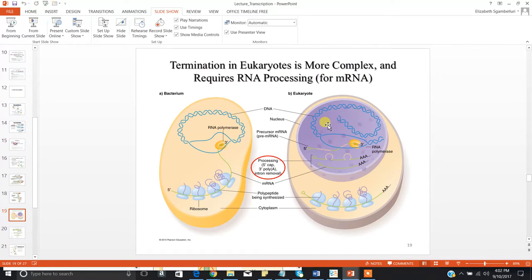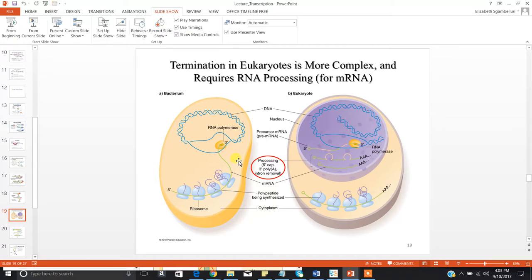Eukaryotes always have to be more complex. After termination, if you were a prokaryote you'd be done — but with eukaryotes, the story isn't completely over. There are three processing activities: the addition of a 5' cap, a 3' poly-A tail, and the removal of introns. All of this is done to produce your final mRNA product, which will be used in translation.